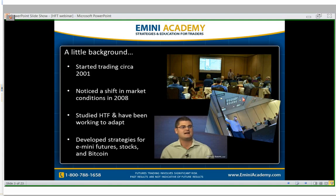Just a little background on me. I actually started trading back around 2001. My name is Chris Dunn. If this is your first webinar, I'm the founder of the E-mini Trading Academy. At the Academy, we focus on the futures market, but I also trade equities or stocks as well as Bitcoin. I've actually been extremely accurate in that market on my predictions and trades so far, which is pretty interesting.